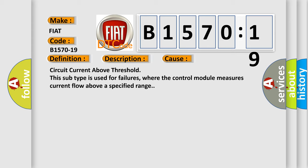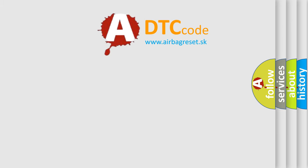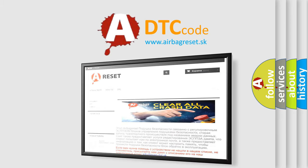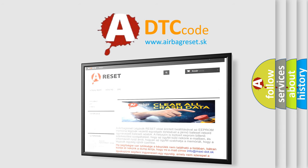The airbag reset website aims to provide information in 52 languages. Thank you for your attention and stay tuned for the next video.